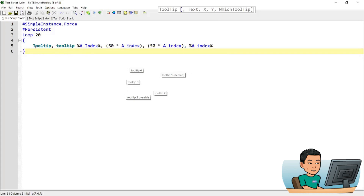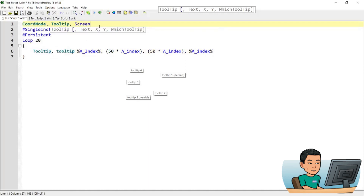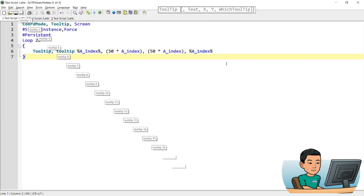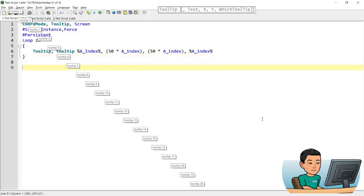Before I run it, let me explain: I've got the tooltip command with text using A_Index for the loop iteration — the first iteration has A_Index of 1, the second has 2, and so on — and that value is multiplied by 50 pixels to position the tooltip relative to the screen using CoordMode tooltip Screen. In the last parameter I also provide the A_Index number to represent which tooltip to use. Running this, I see 20 tooltips with positions offset by 50 pixels to the right and bottom each. Let me exit the script by pressing the exit hotkey.